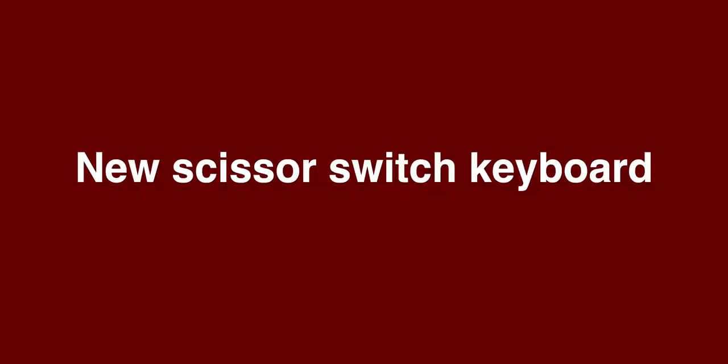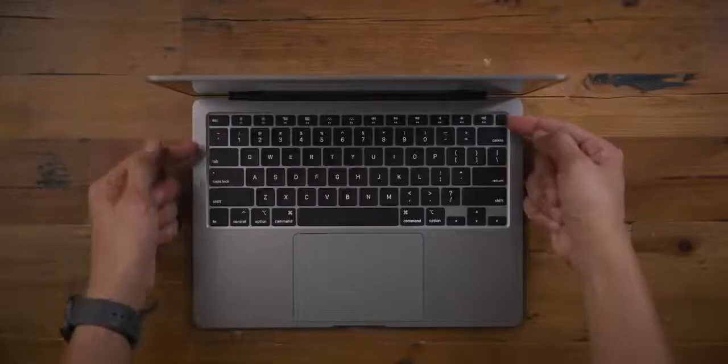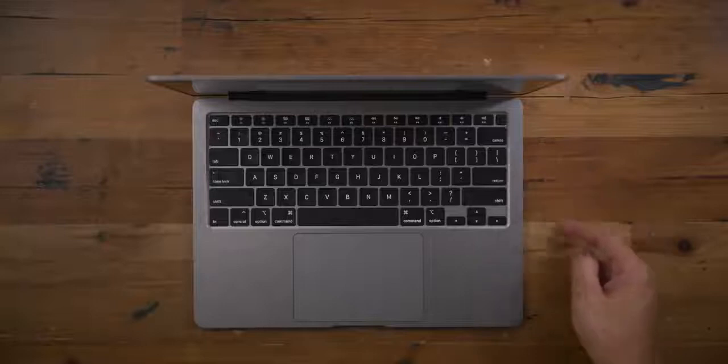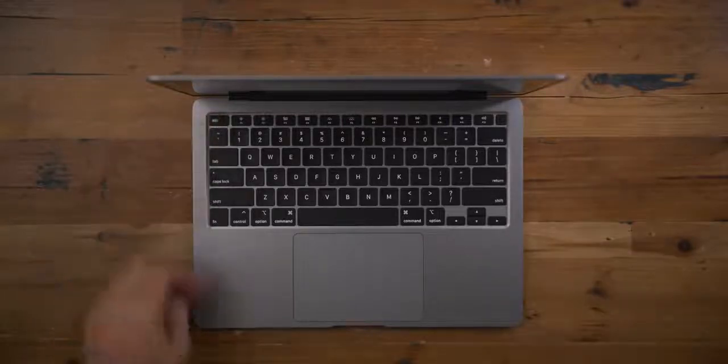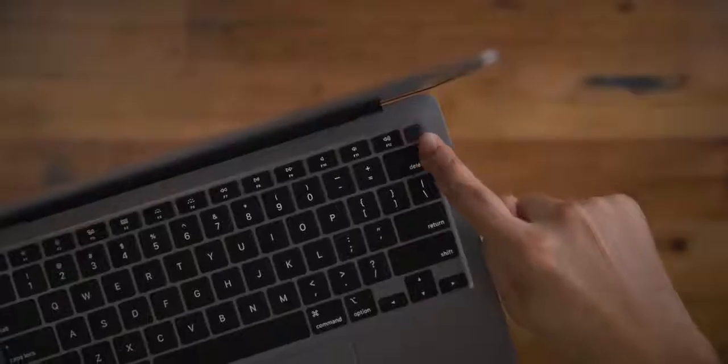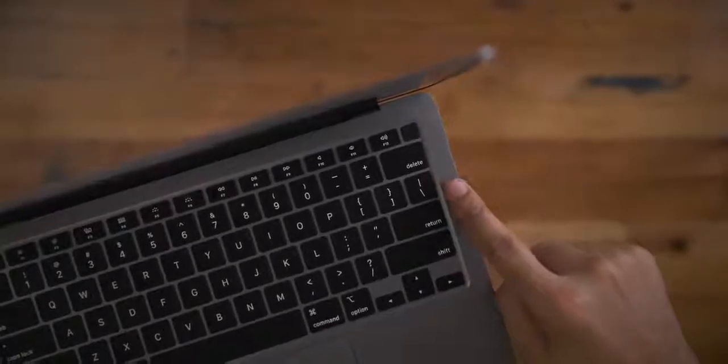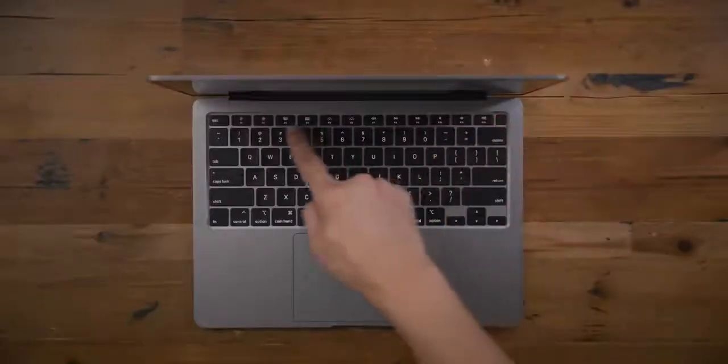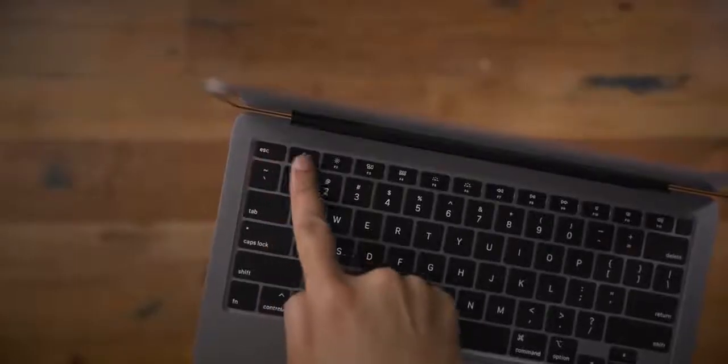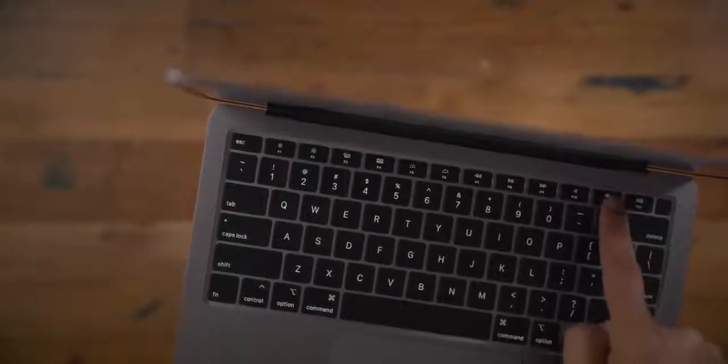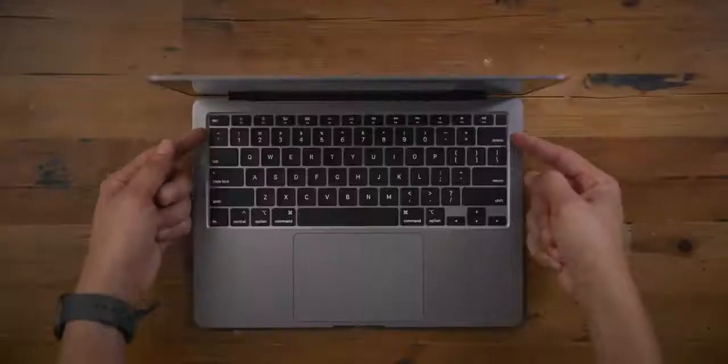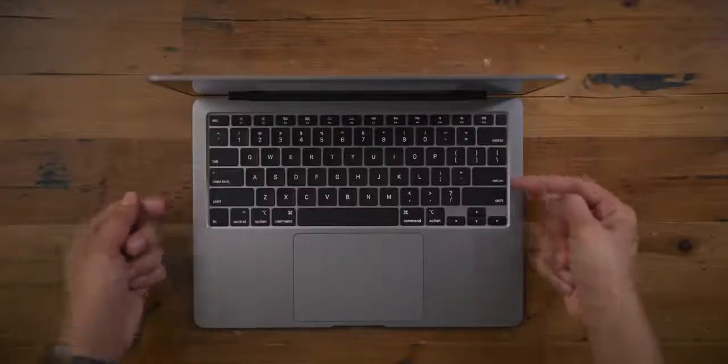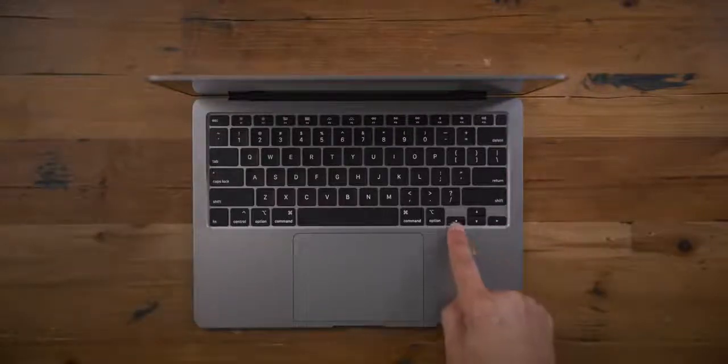But by far the biggest new feature for this 2020 MacBook Air is the introduction of the scissor switch keyboard, replacing that old butterfly terrible keyboard. The great thing about the scissor switch keyboard is that it has great key travel and it's also way more reliable. And just like the previous MacBook Airs, you have touch ID and hardware function keys, no touch bar.